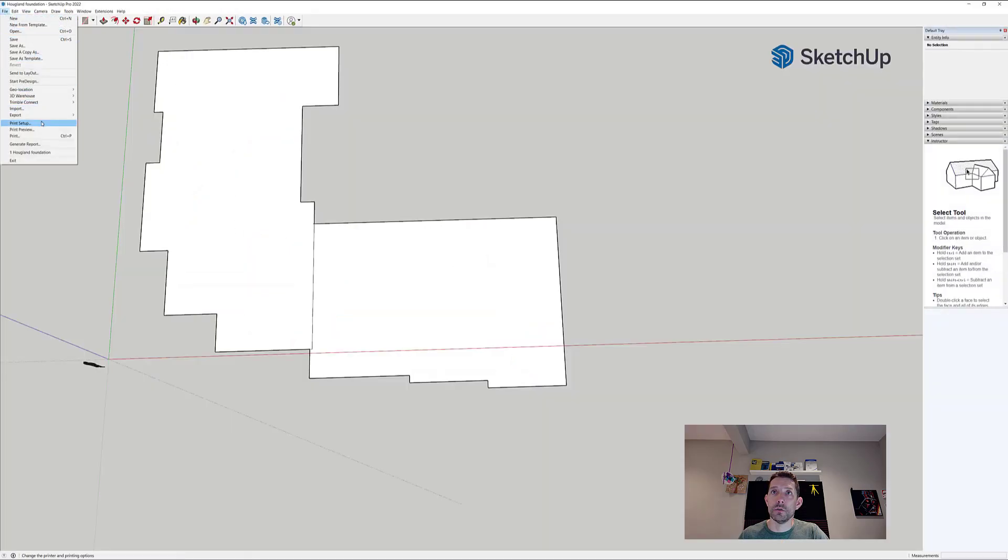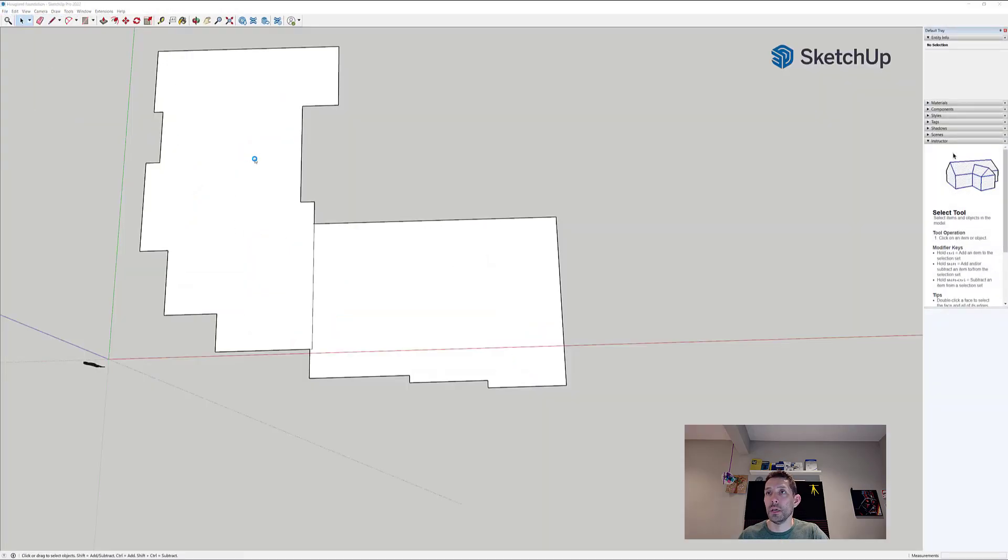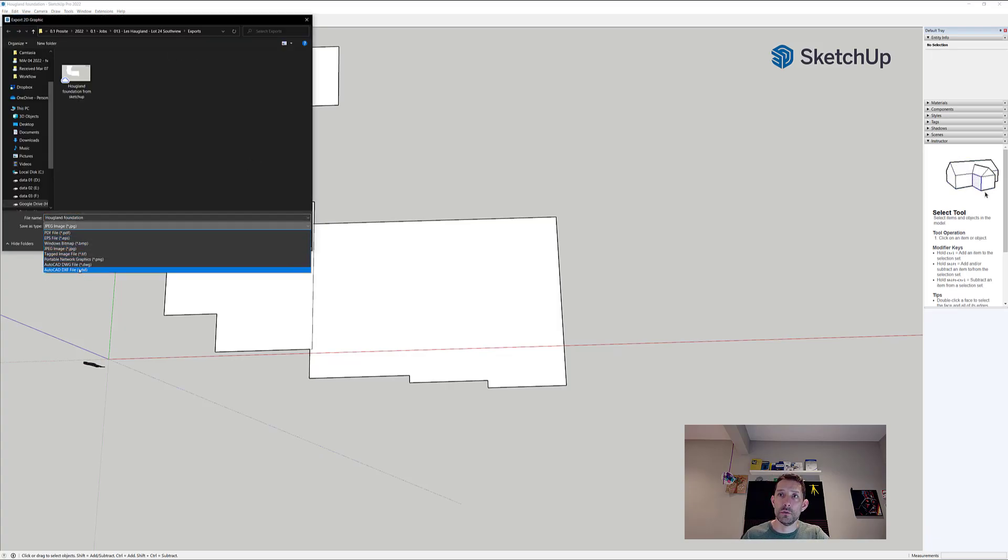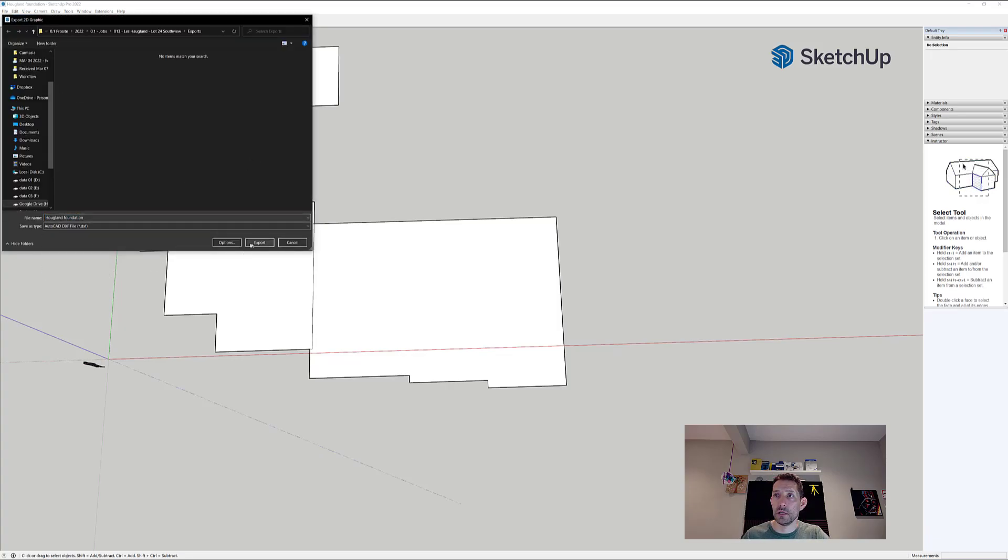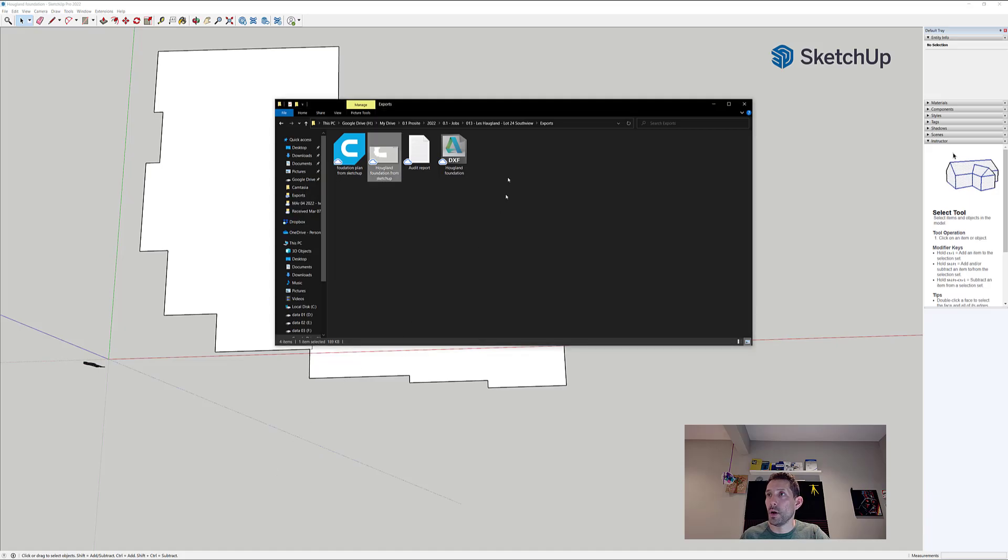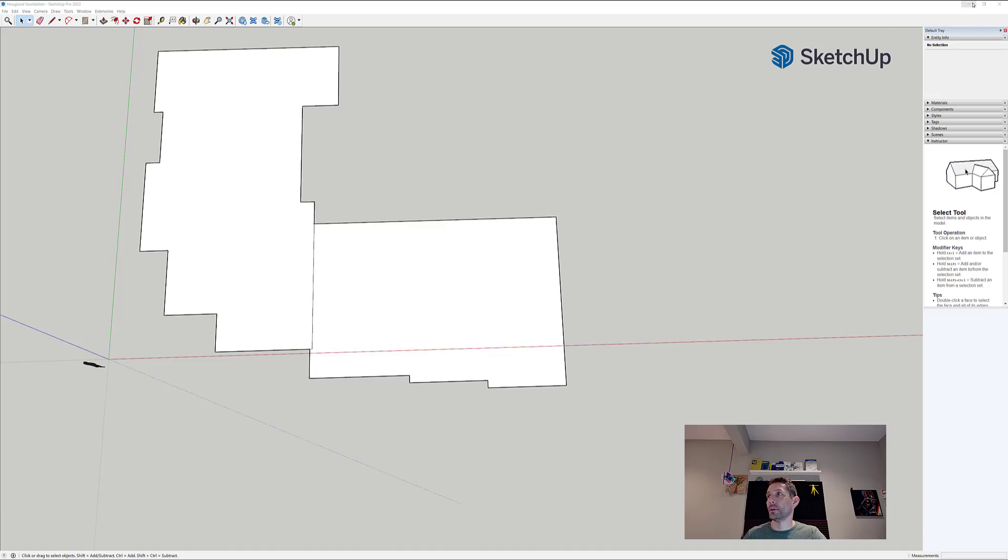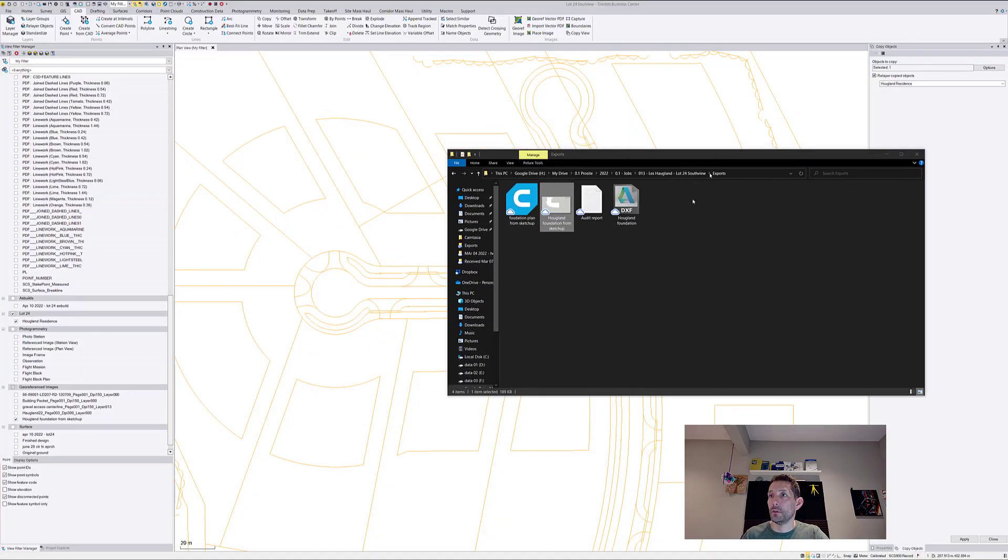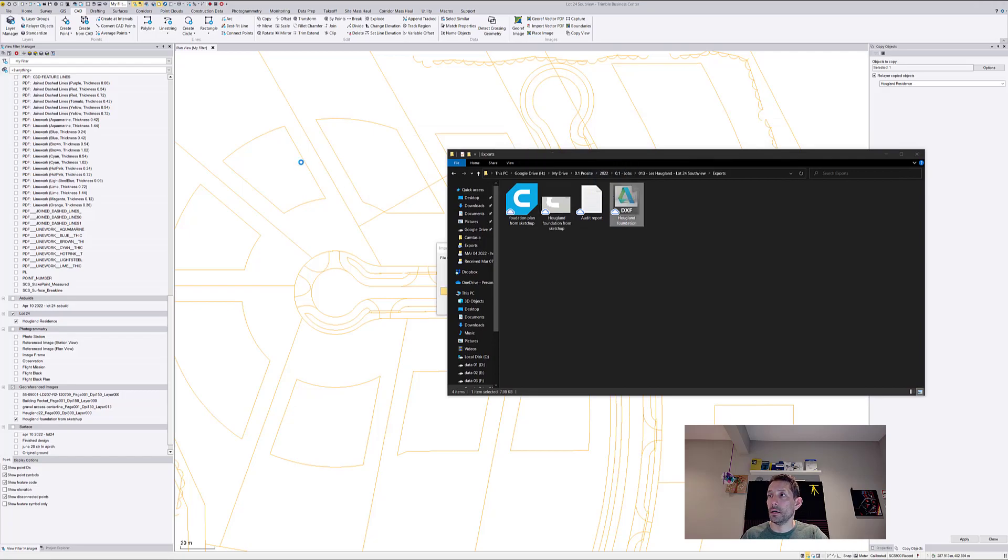Let's go back here. I'll go file, export, 2D graphics. I exported as a JPEG as you can see. So I need to go to DXF and export it that way. Let's go back. Oh, now we have a DXF. Okay, so my bad, don't forget to do that.